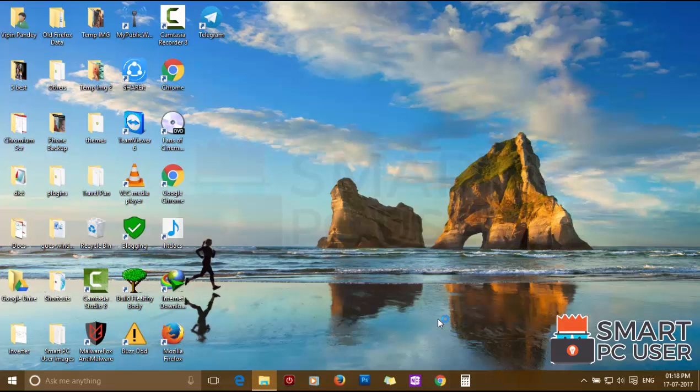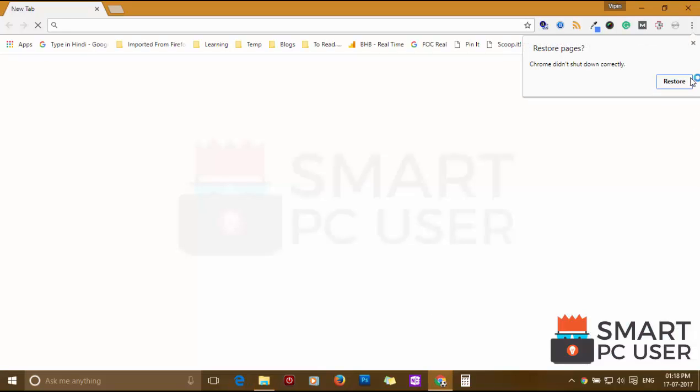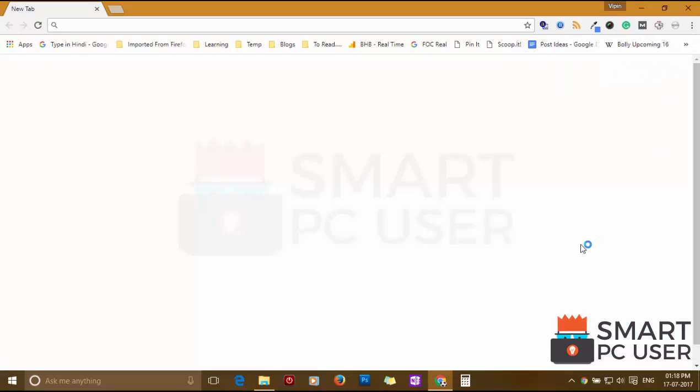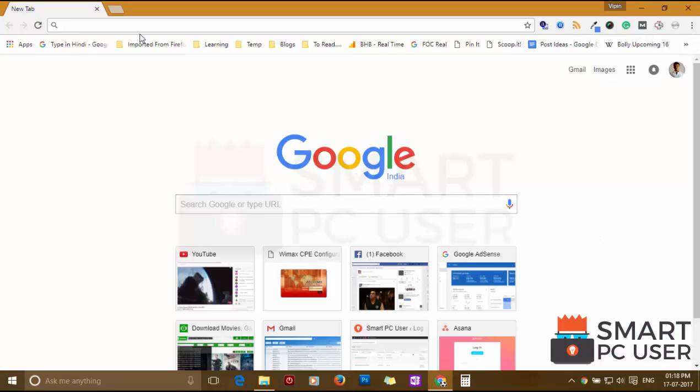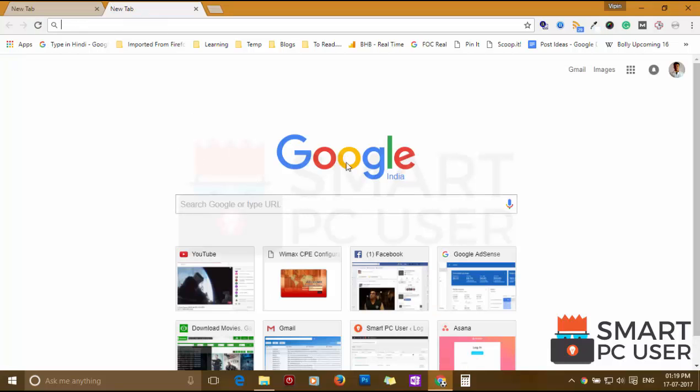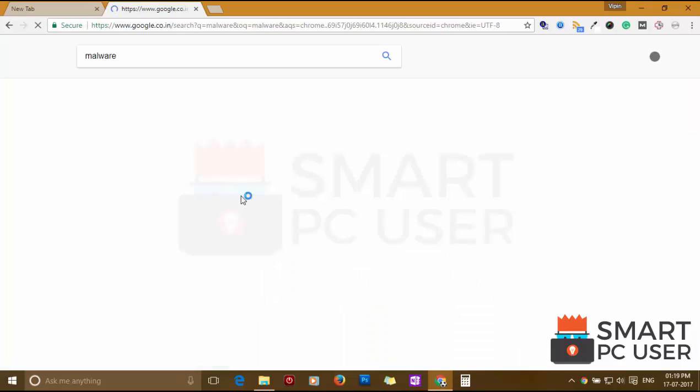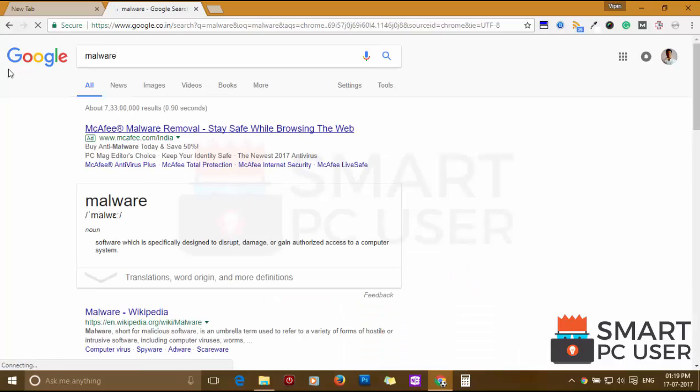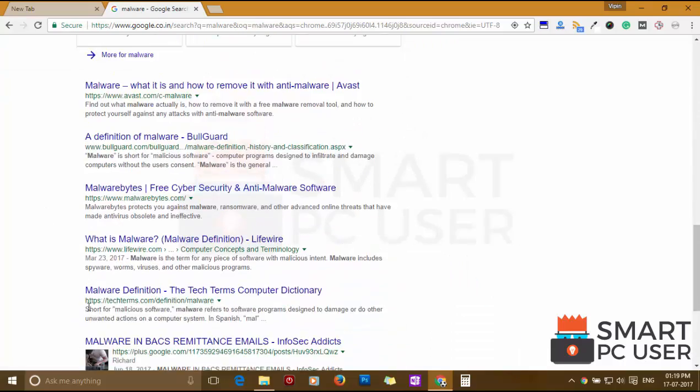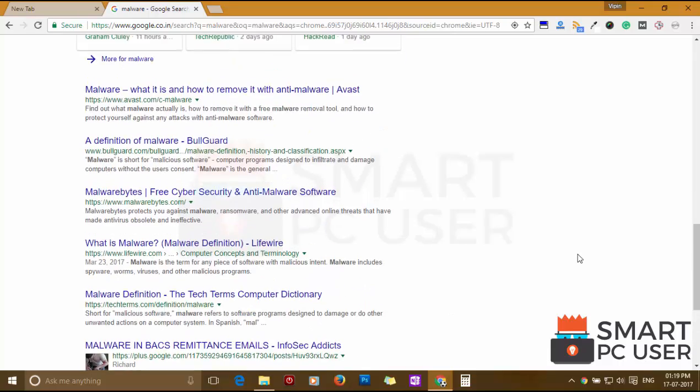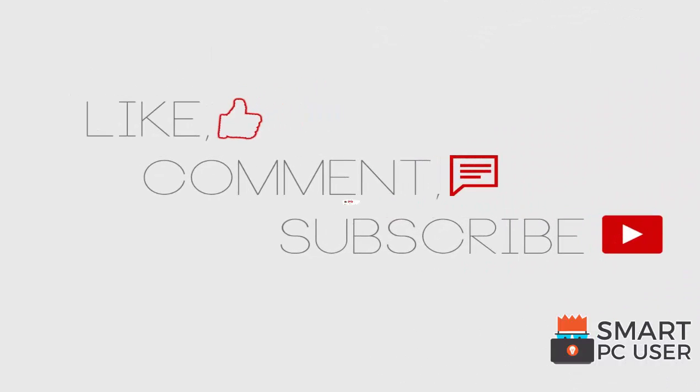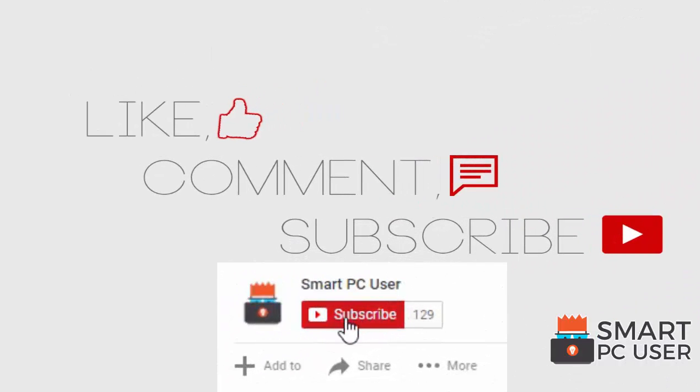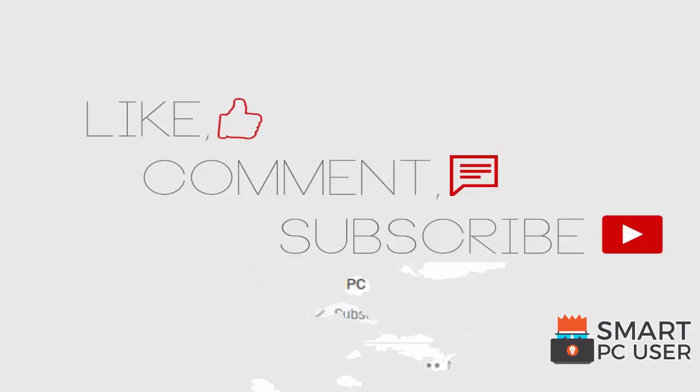Now let's verify. How to Simplified Extension has been removed from Google Chrome. Keep your PC safe.